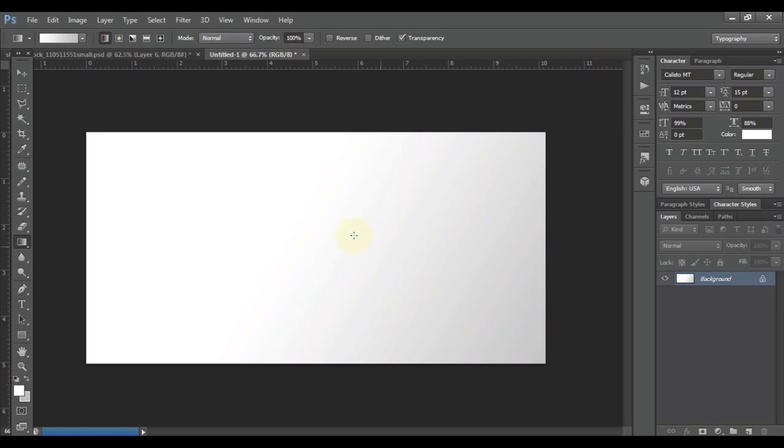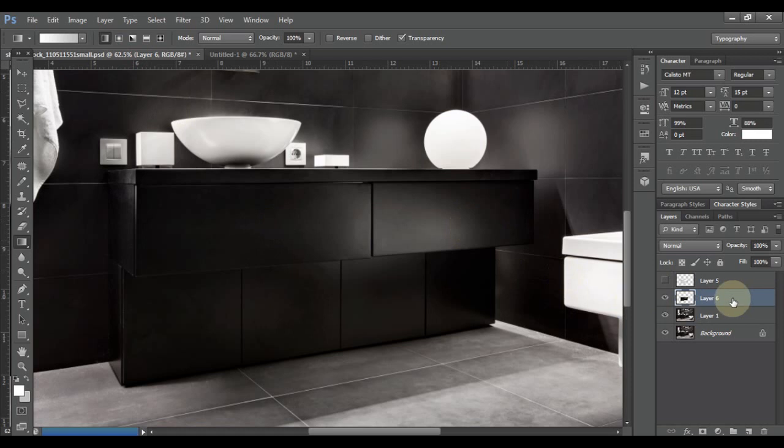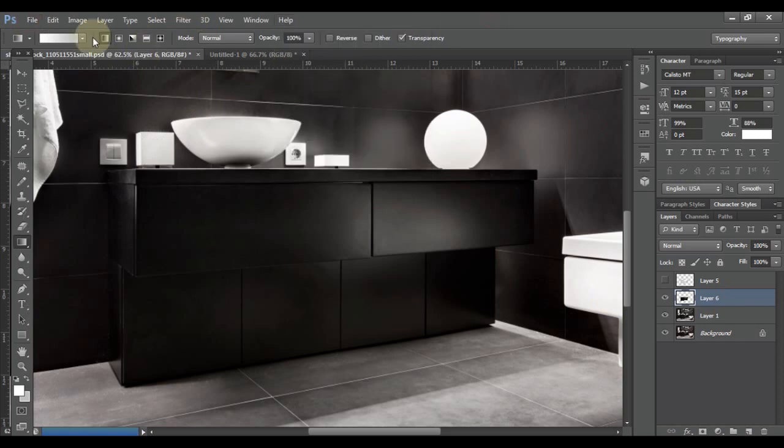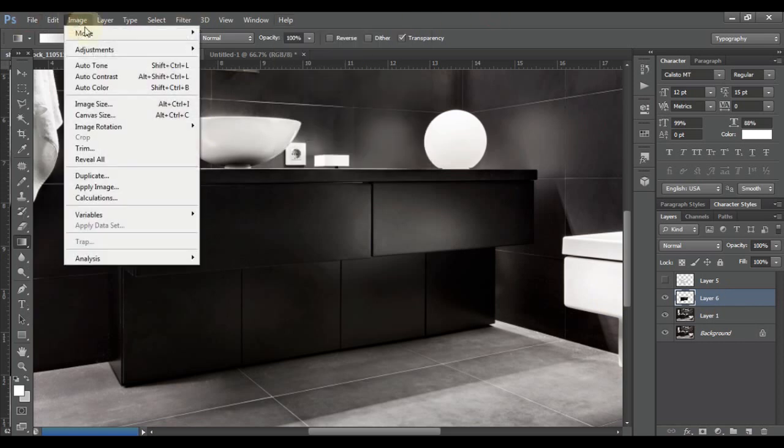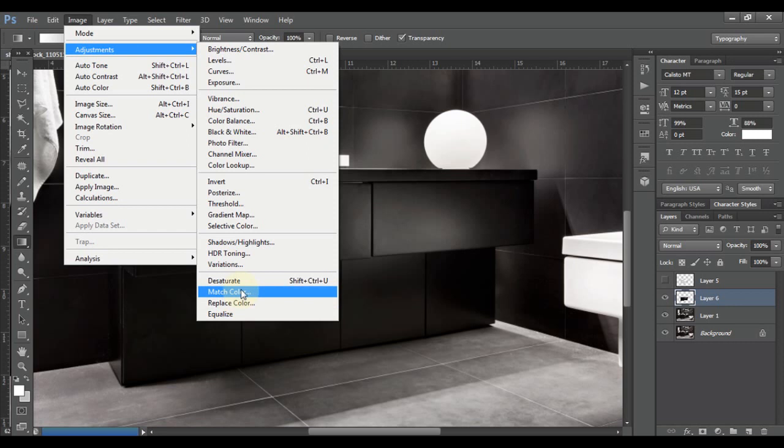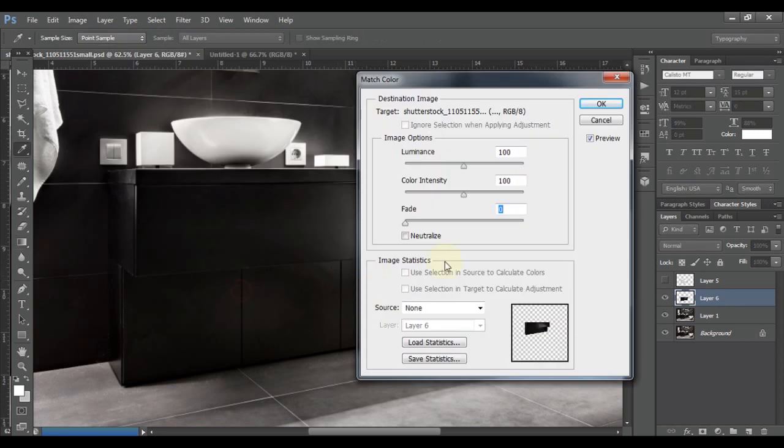Now back to our image, we select the layer where we have the cutout of the closet. Now we go to Image, Adjustment, and Match Color.